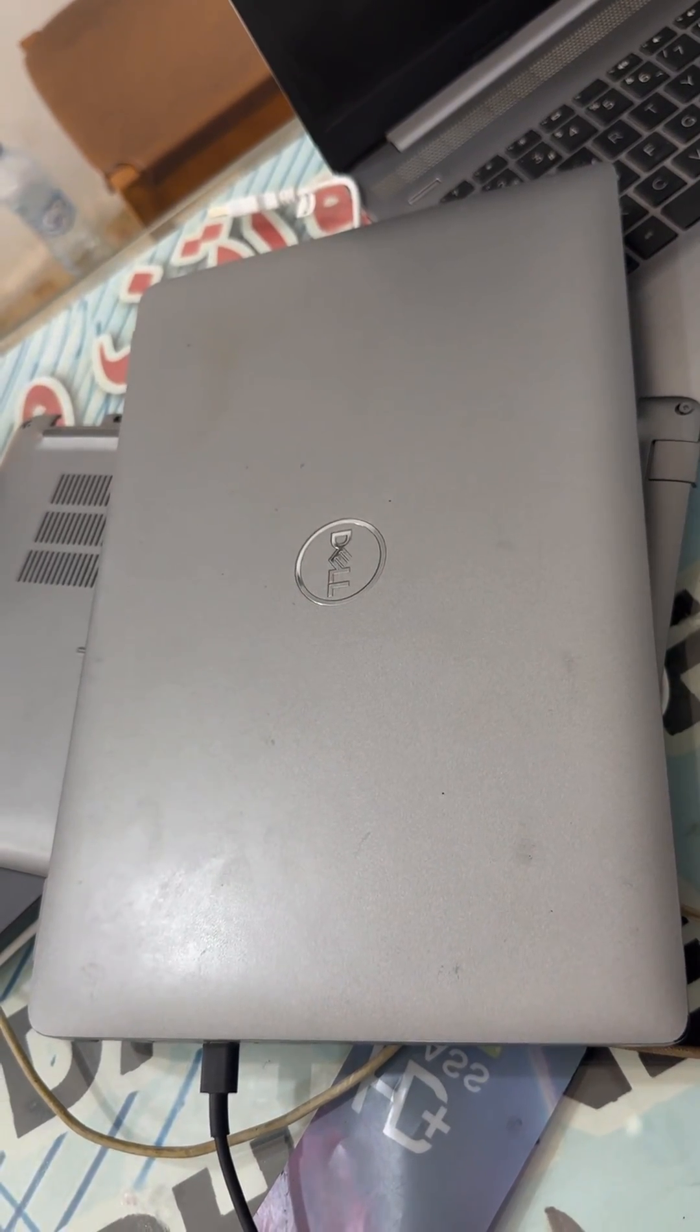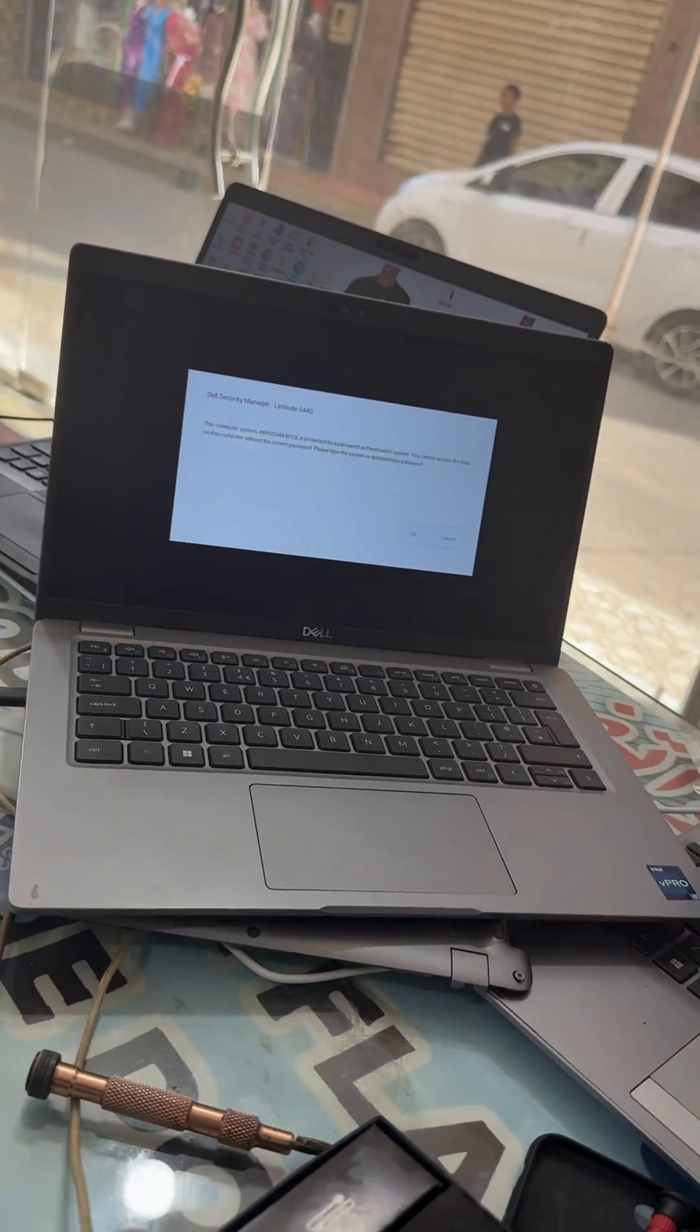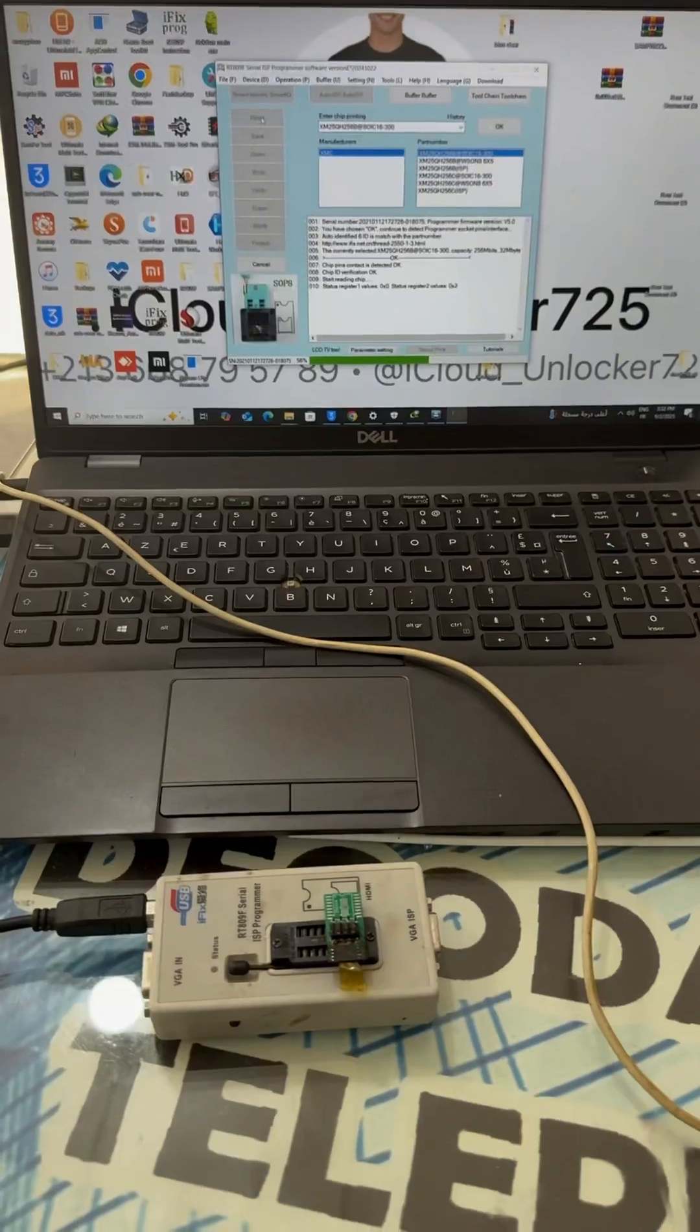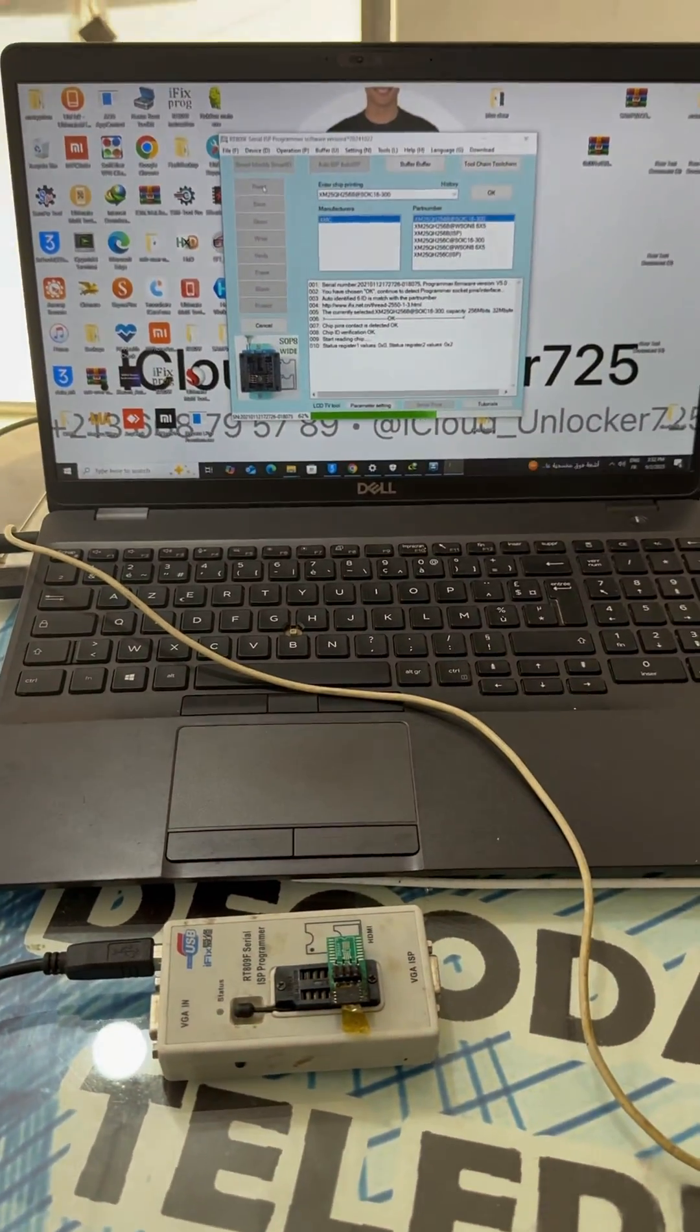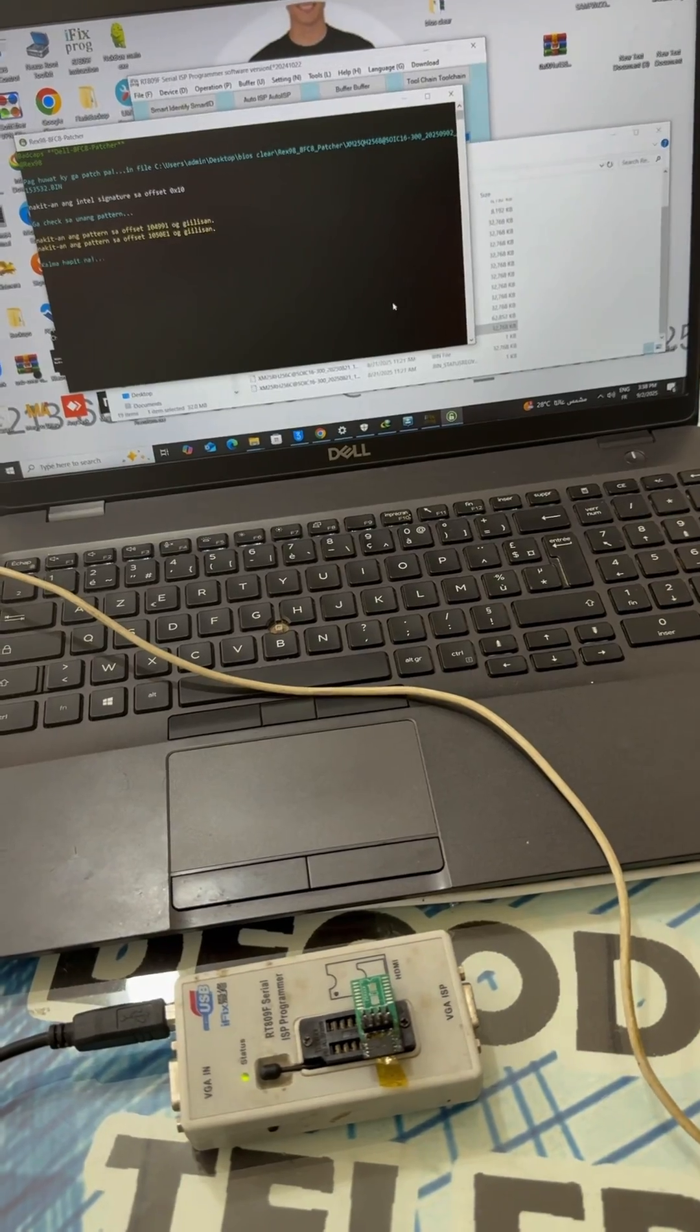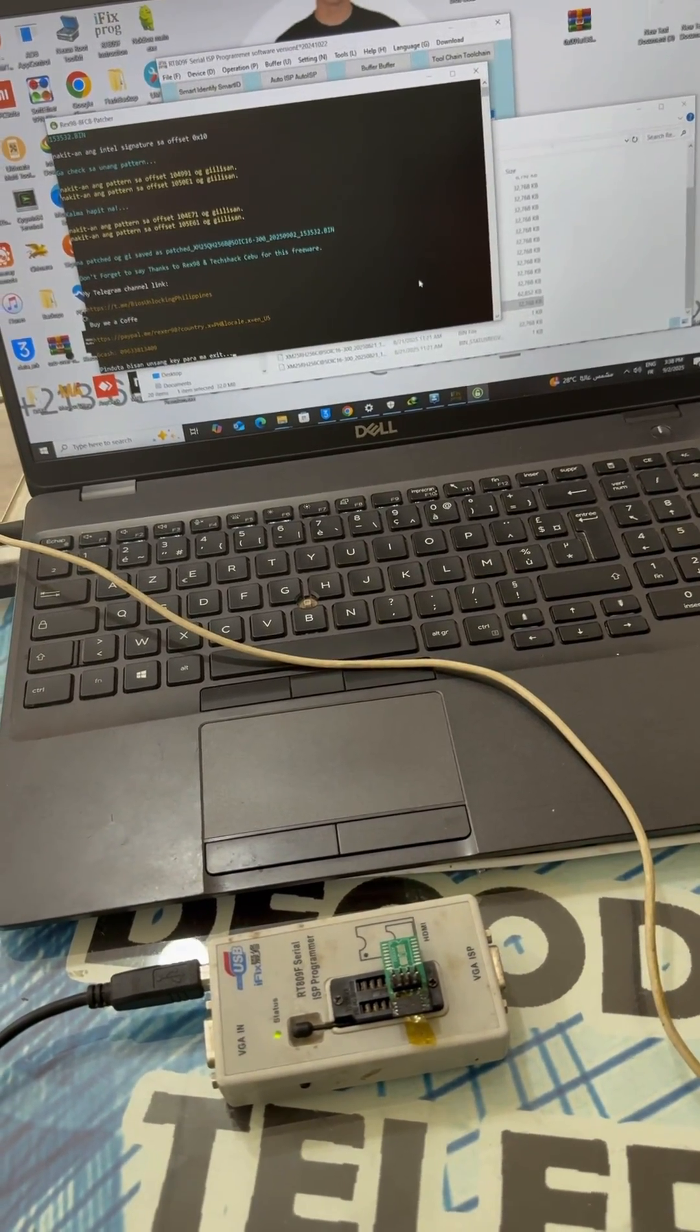Dell Latitude 5440 BIOS chip reprogramming service. Need to remove BIOS password or repair a corrupted BIOS? We provide professional BIOS chip reprogramming.